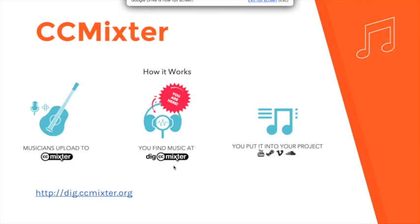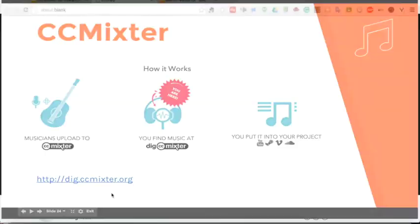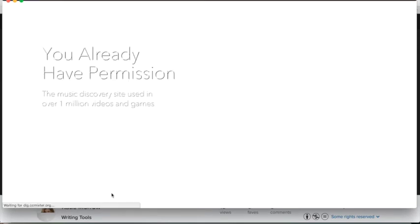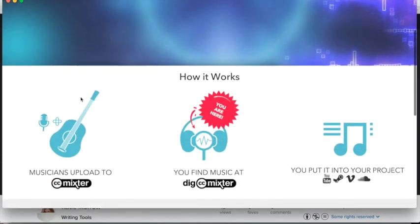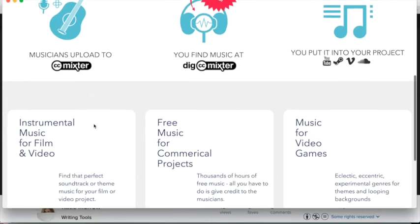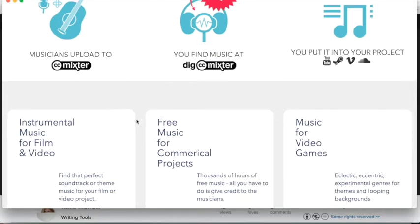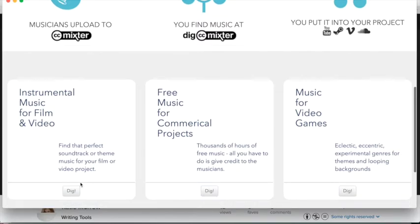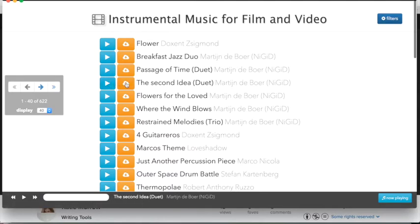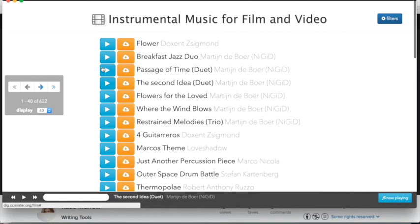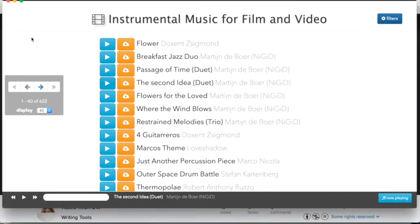Another one is called CC Mixter. You can go to dig.ccmixter.org or start at the ccmixter.org homepage. They're telling you that you already have permission to use the music, because artists upload their music to this website in the hopes of getting exposure. The music is labeled as free, even for commercial projects. The play button is very visible and easy to preview, and the download button is right next to it, giving you the music file you can put into PowerPoint, Keynote, iMovie, or whatever you need.